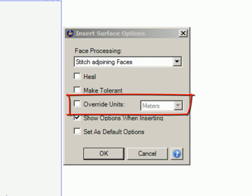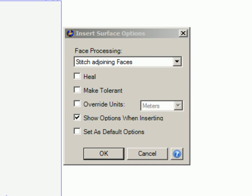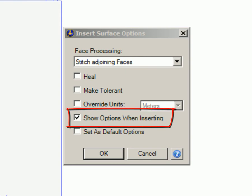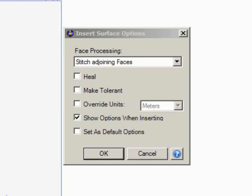Override Units. This option converts the display units of the file prior to importing. Show Options when inserting. Select this option if you want to view this dialog box each time you import a file.